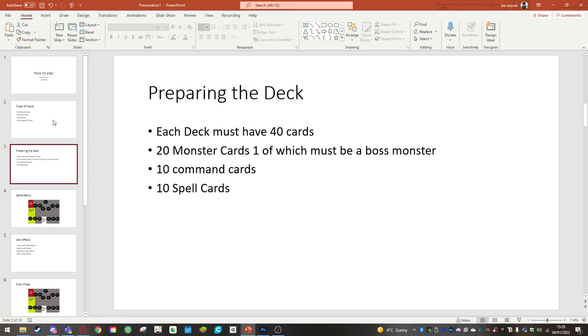Preparing the deck. Each deck must have 40 cards. 20 cards are monster cards, one of which must be a boss monster card. If your deck does not have a boss monster card, then your deck is disqualified.